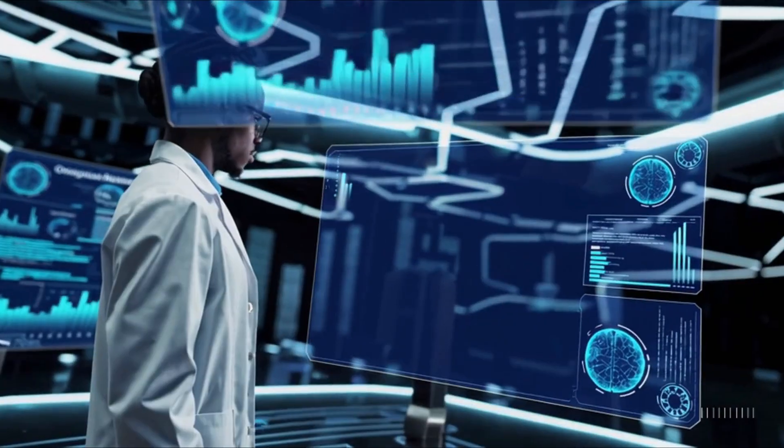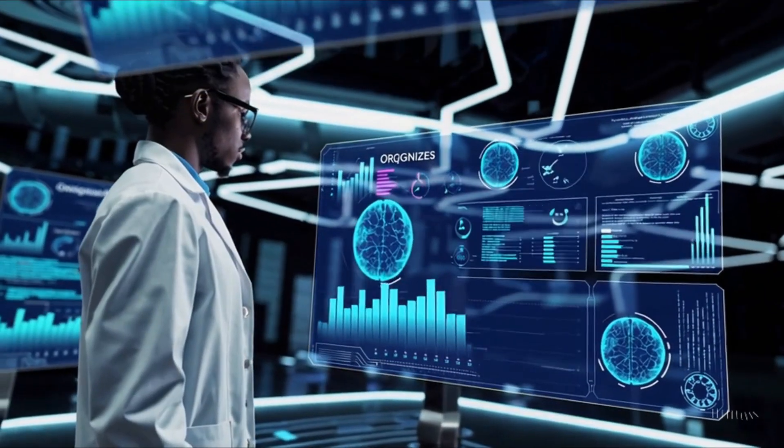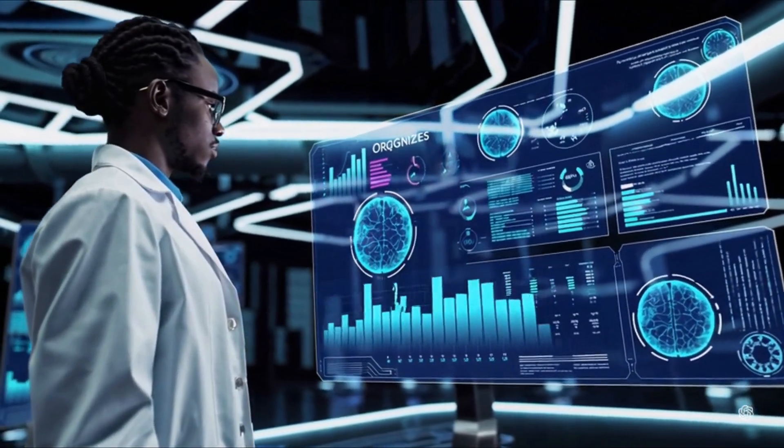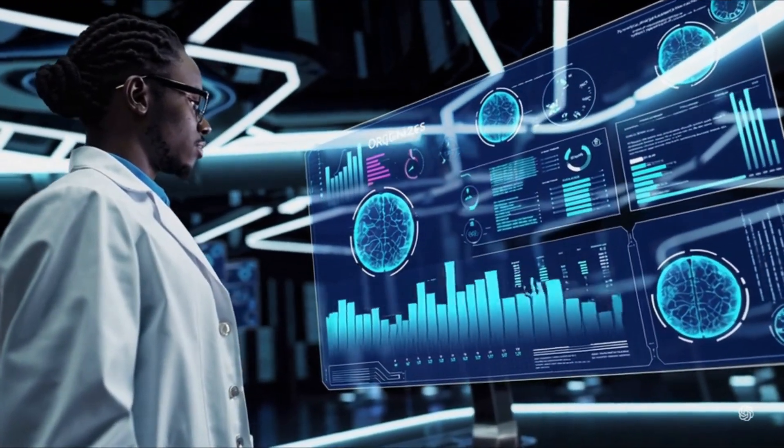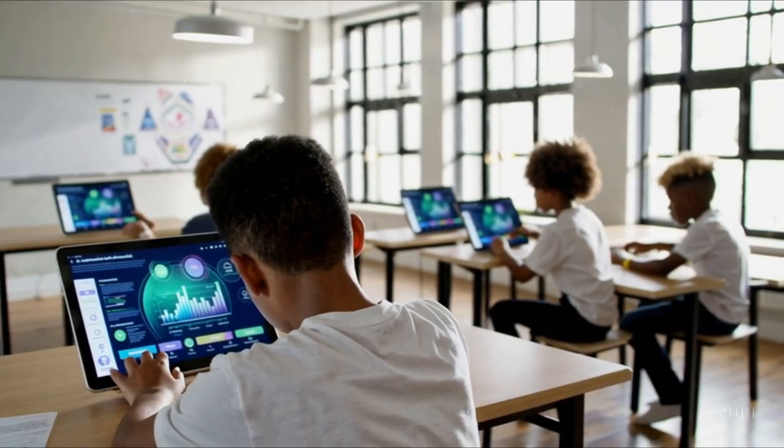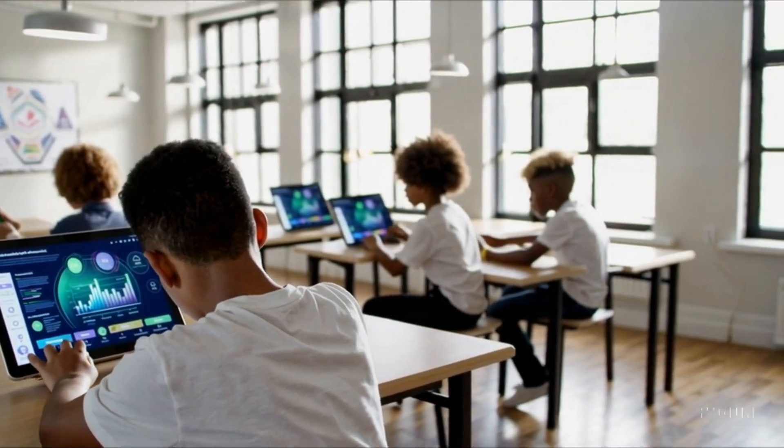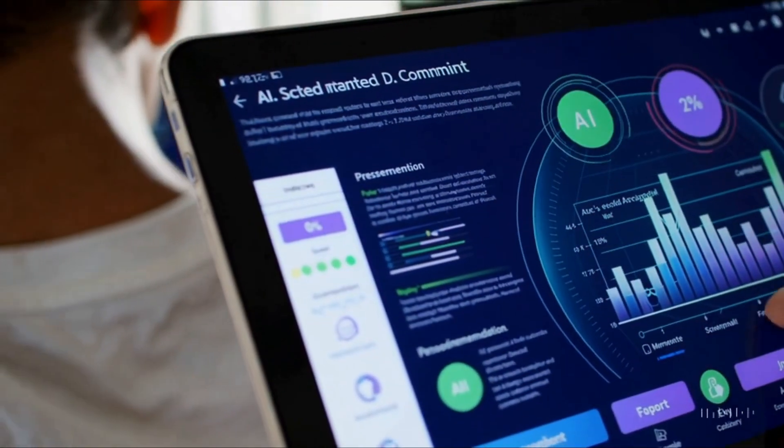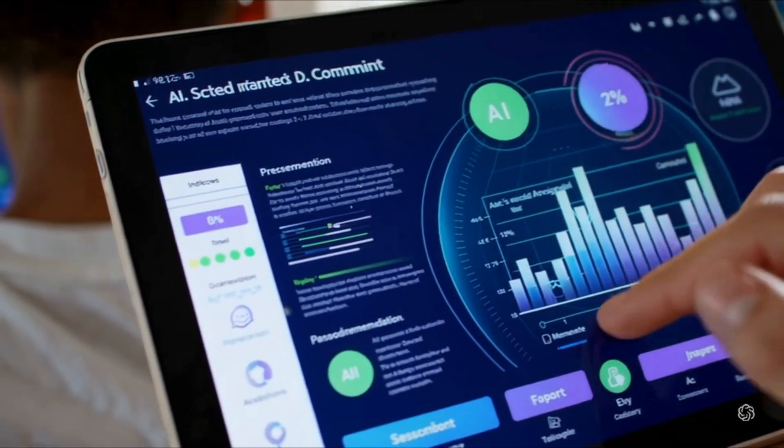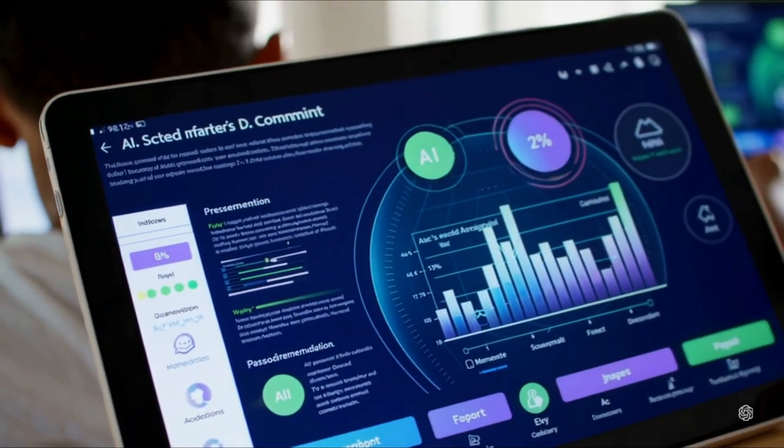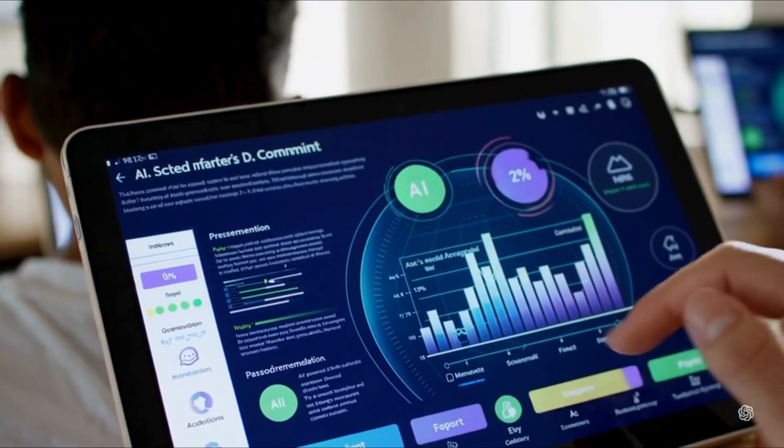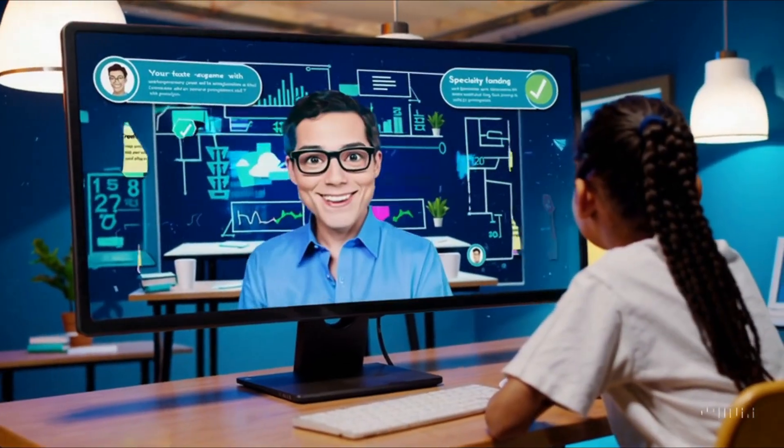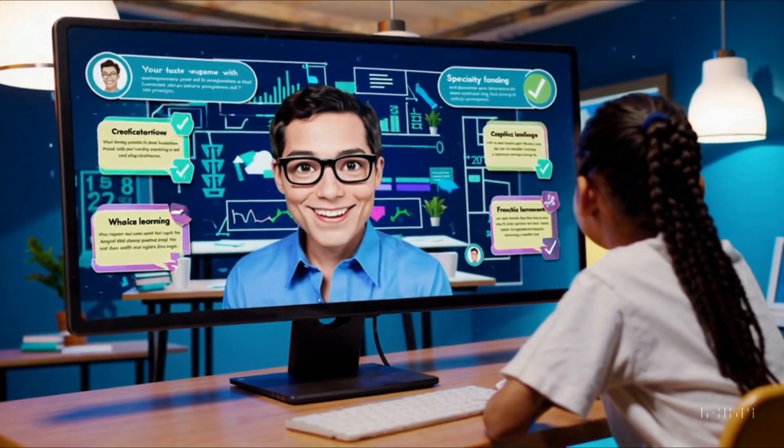Education is evolving with AI as well. Adaptive learning systems personalize lessons for students, making education more accessible and engaging. With intelligent tutoring systems, the classroom is becoming a dynamic, interactive learning environment.